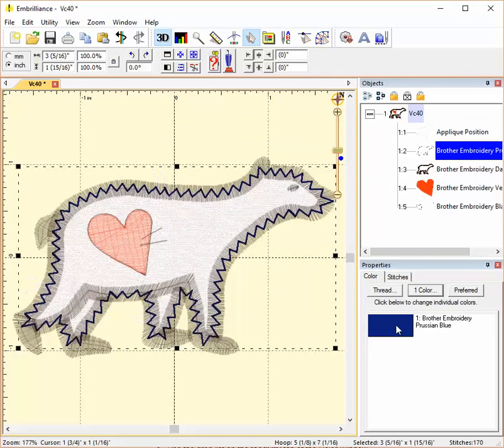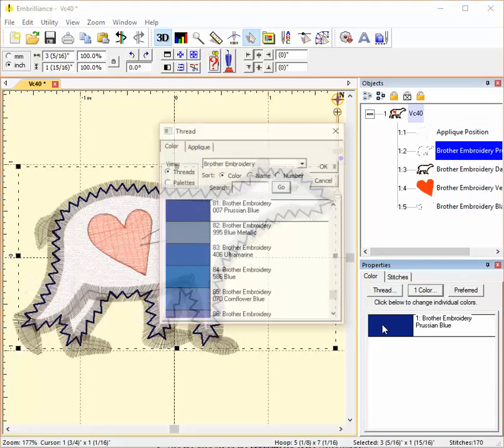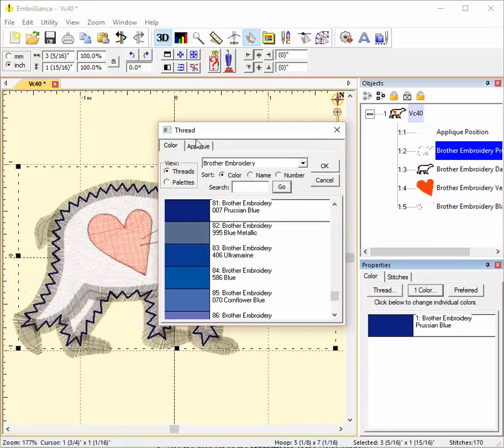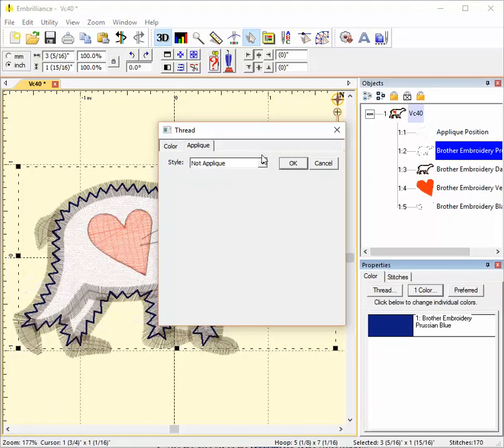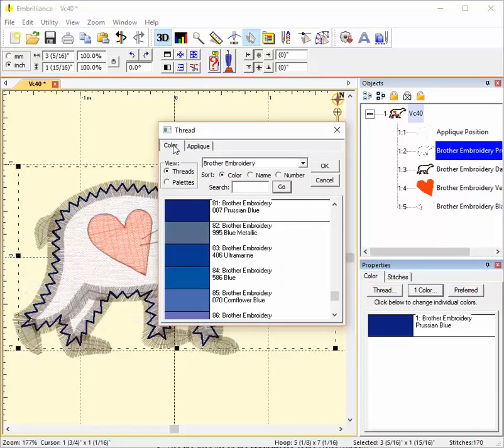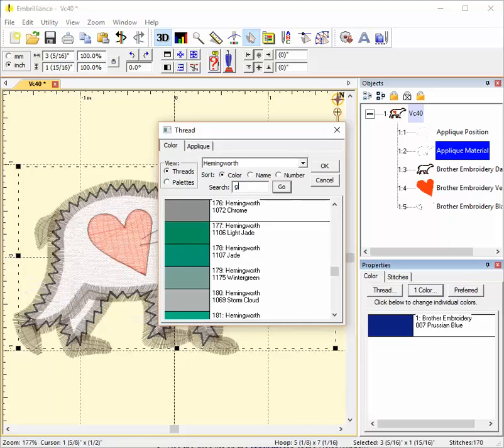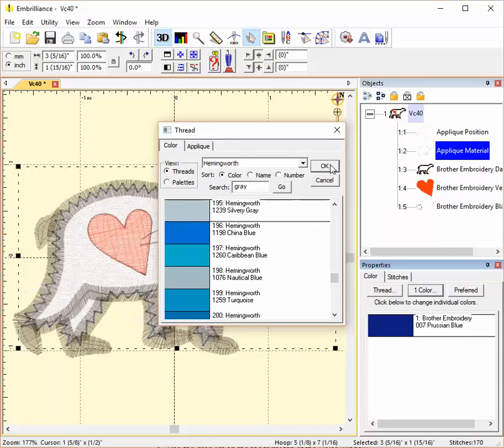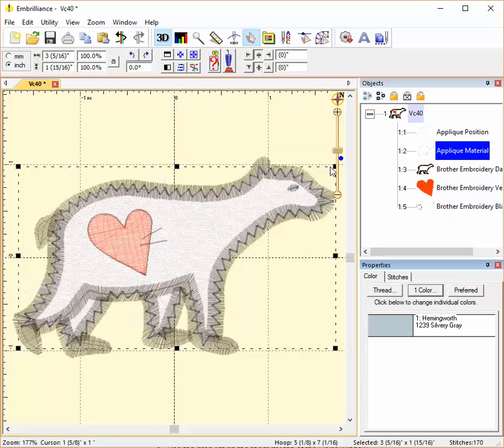Moving on, we have a tack down stitch. This is going to stitch down the applique fabric after I place it. So I'm going to change that from not applique to applique material. I'll also return to the color and change this color stop to gray. I'm not picking the very same color because I would like my machine to stop in between these color stops so that I can place my fabric.